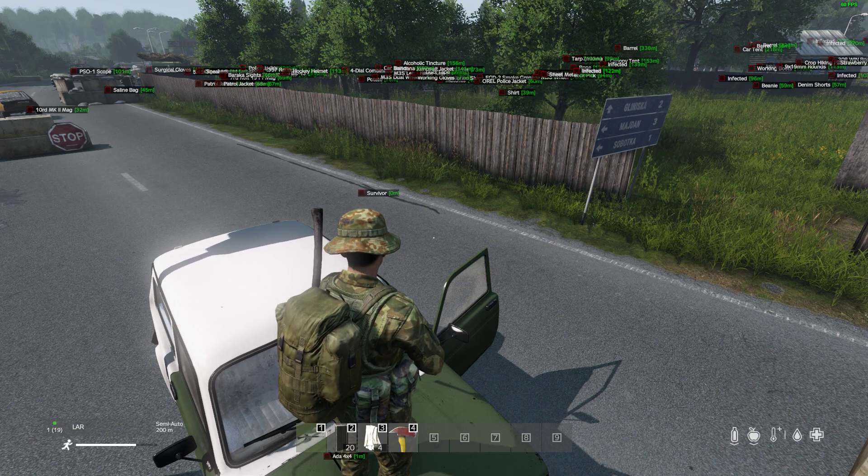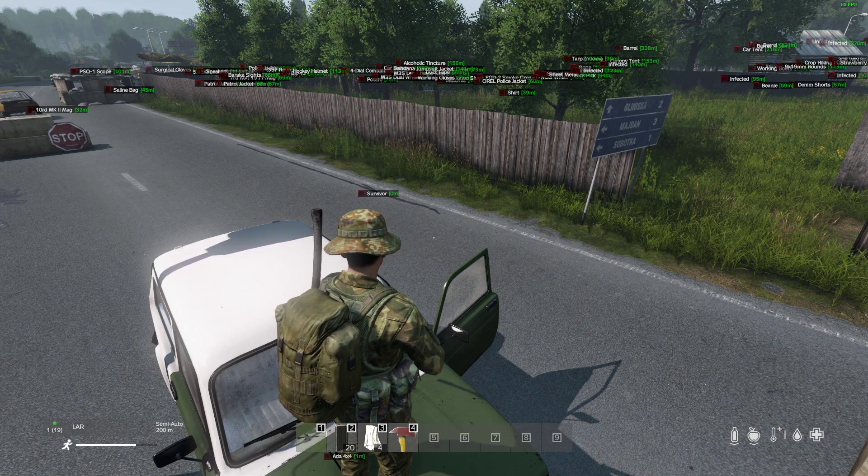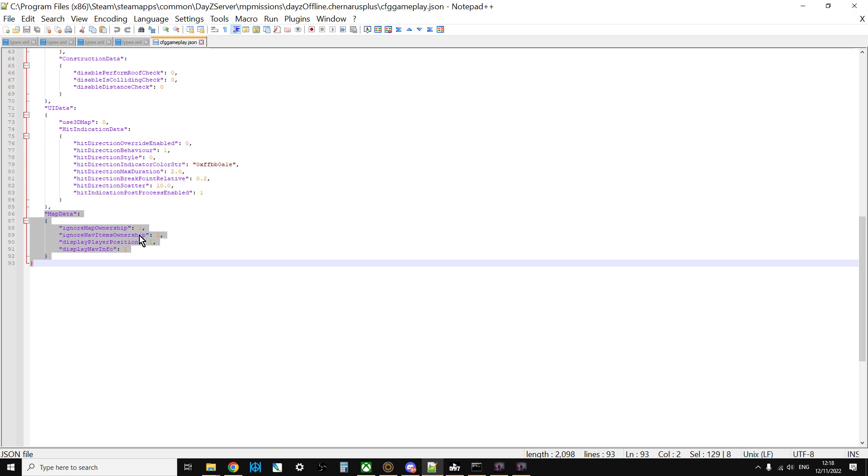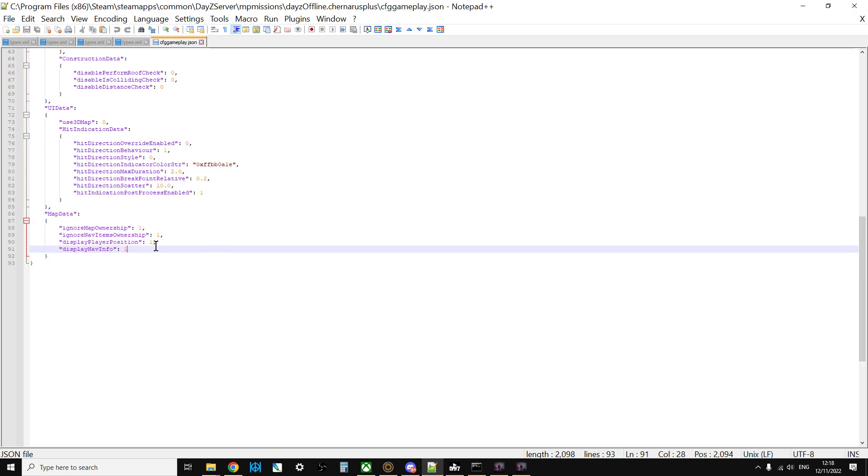In case you're wondering what these settings are, if you've got a community server for PC, PlayStation, or Xbox, you go into the cfggameplay.json which must be activated in your general settings. Right down the bottom there's this bit map data. We've got ignore map ownership one, ignore nav items one, display position one, display nav info. The first bit, ignore map ownership, means that on this server doesn't matter if you haven't got the map, you can still look at it. Ignore nav items means if they haven't got the GPS receiver or the compass, doesn't matter, we'll still have their coordinates on the map. Display position player position means put that little red dot in the middle with the direction, and display nav info is the coordinates in the bottom left hand corner.